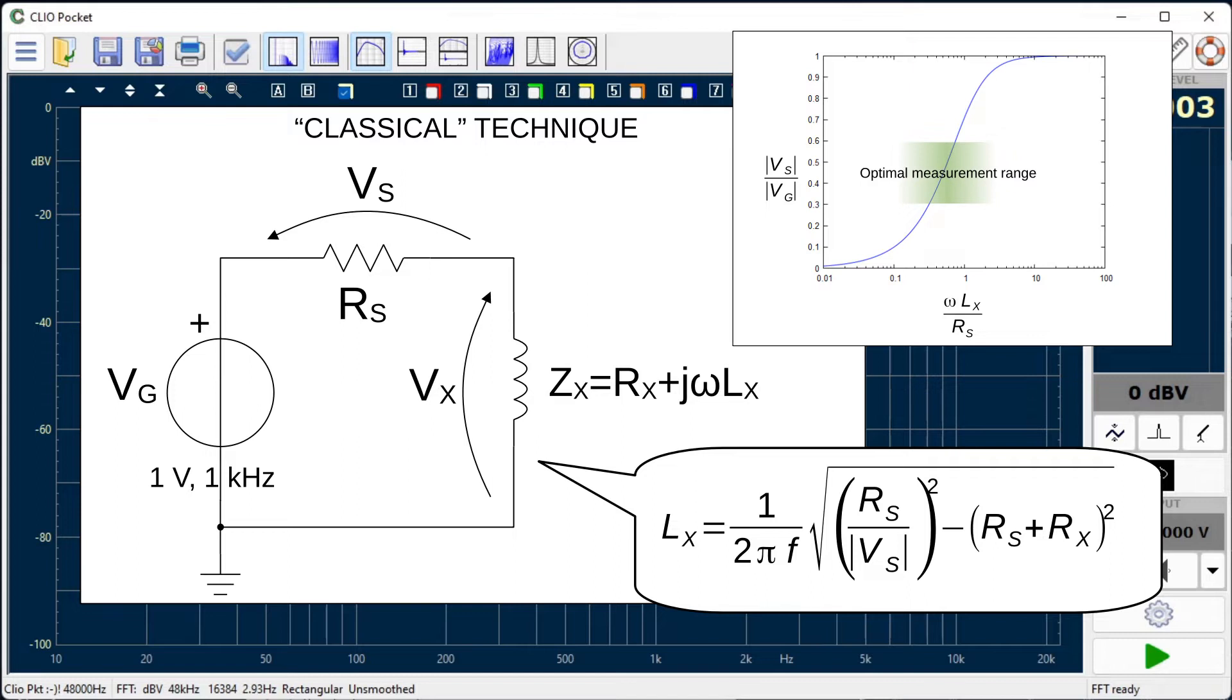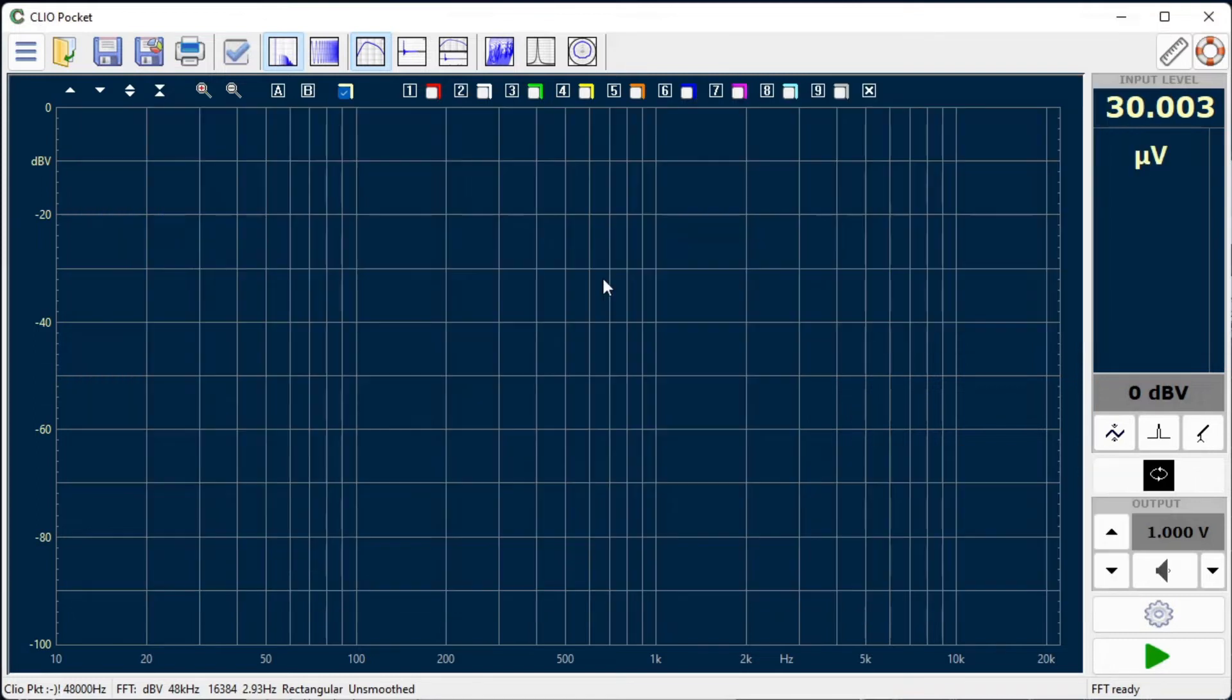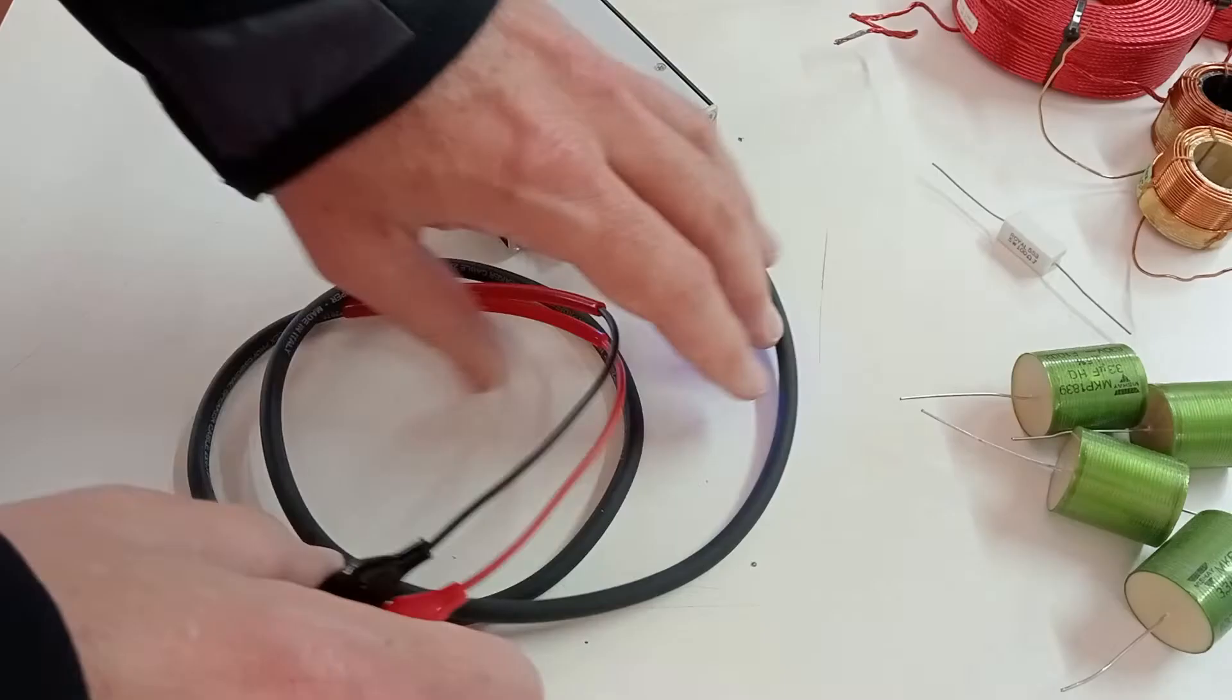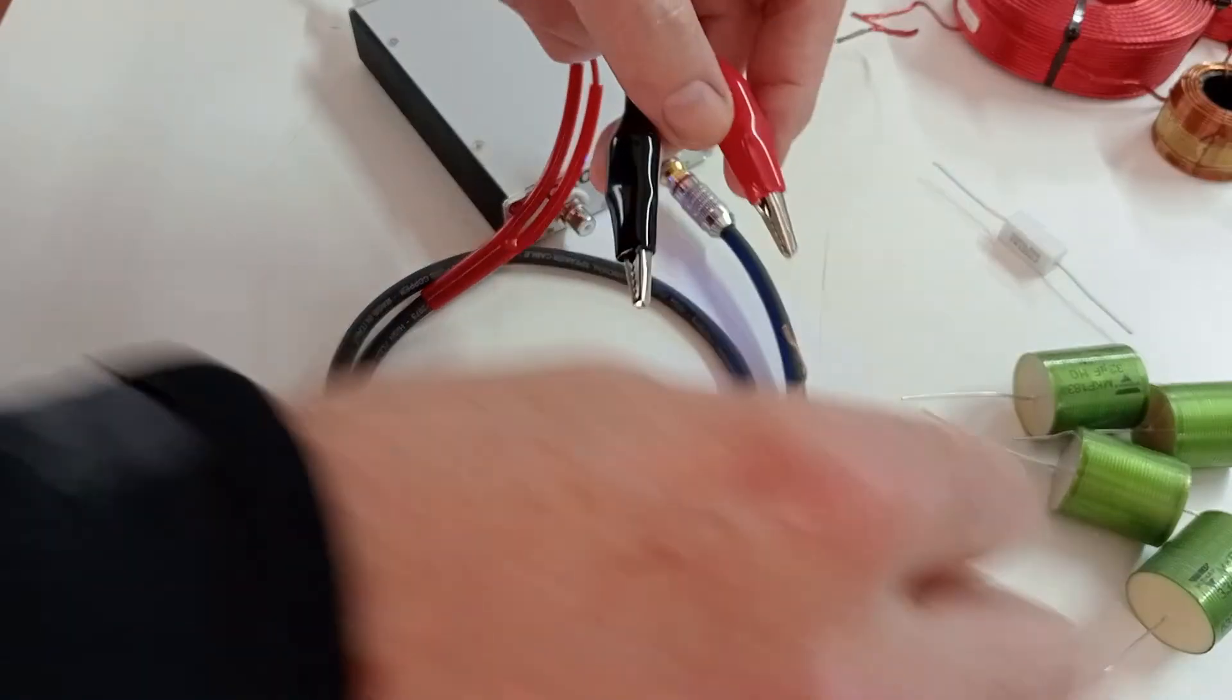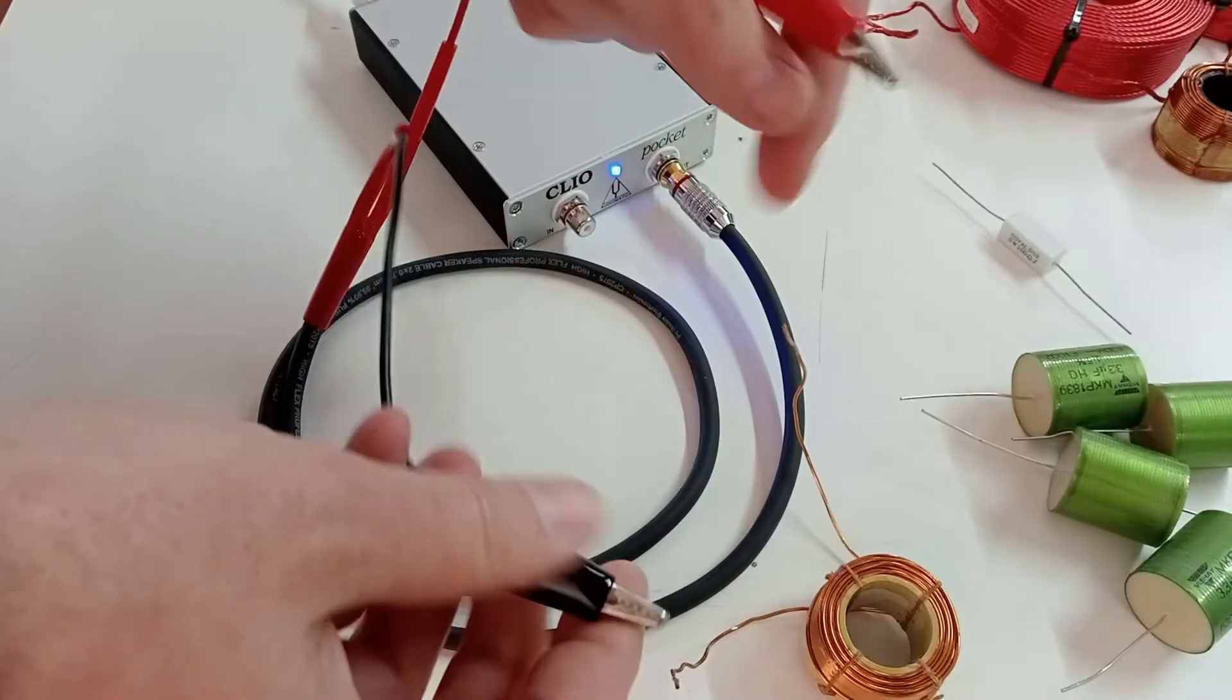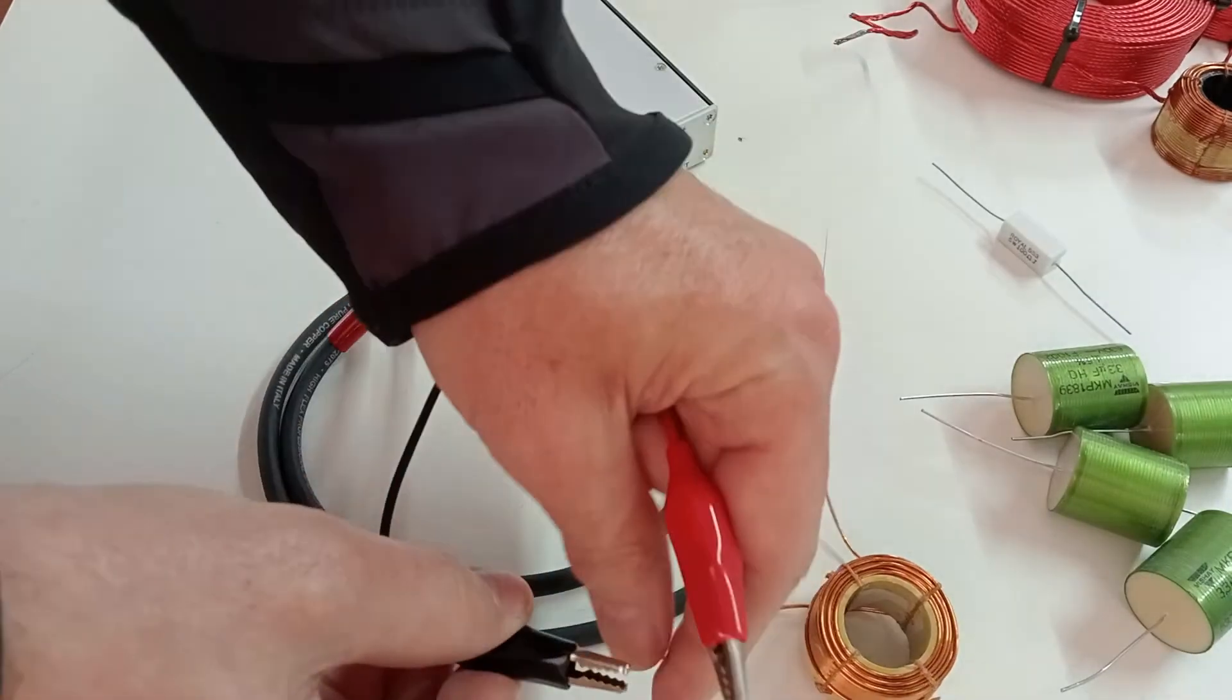Furthermore, given that only the voltage modulus is read, non-negligible values of the inductor resistance lead to further increase the error. Clio Pocket uses an improved measurement method which addresses these problems. Operations are greatly simplified, ensuring much more reliable and precise results.